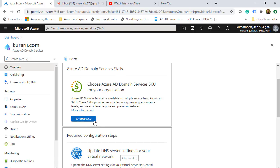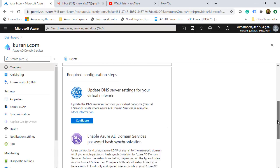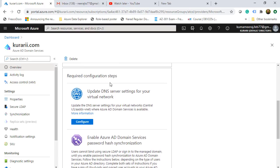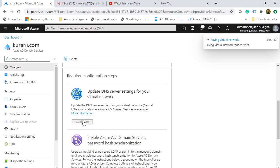Scrolling down, I see the Active Directory Domain Services SKU, which can be Standard, Enterprise, or Premium — we have Standard and don't need to change anything. The most important step after setting up Azure AD Domain Services is the required configuration: updating the DNS server settings for your virtual network. We click Configure and the changes are saved successfully.